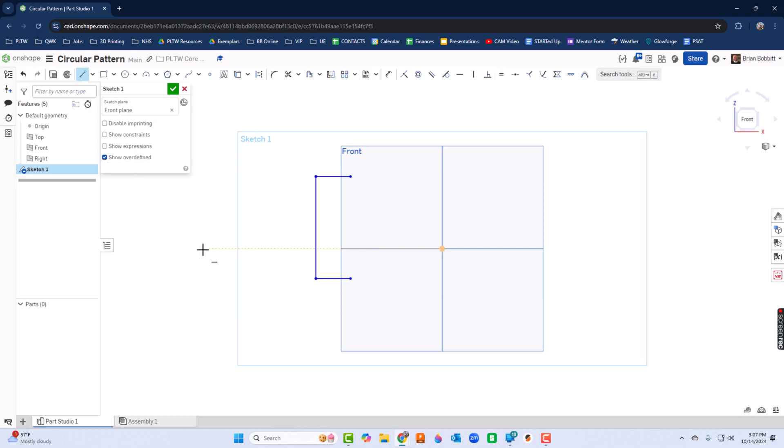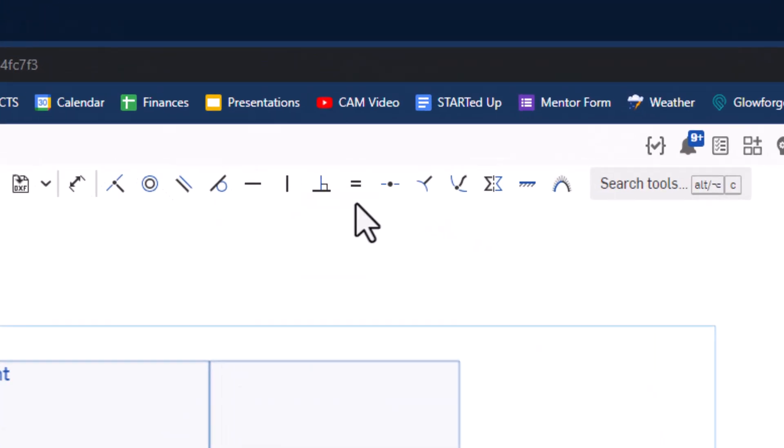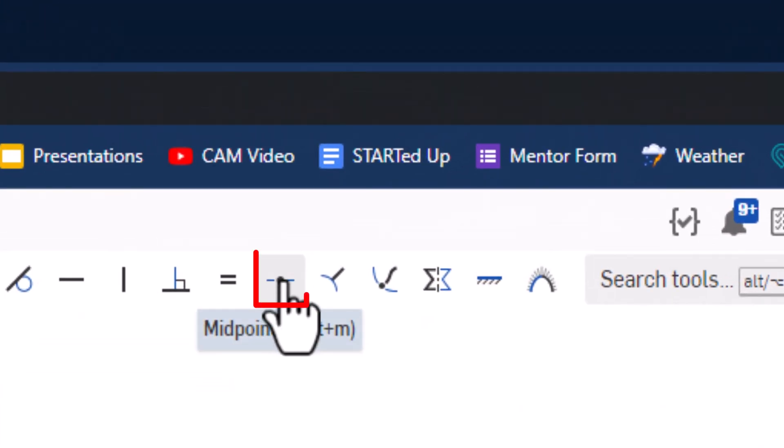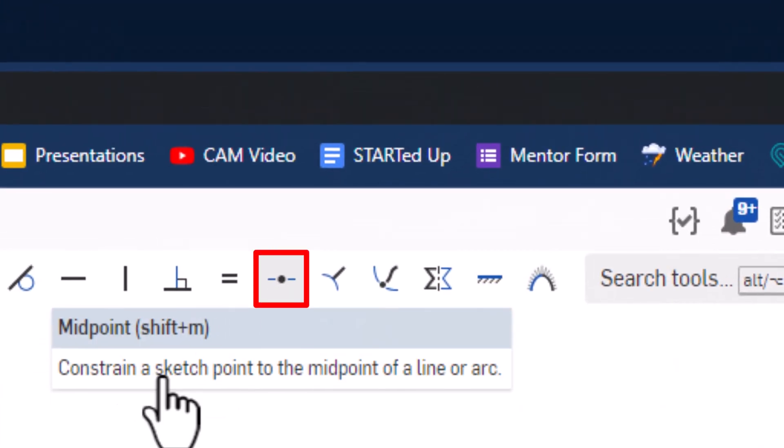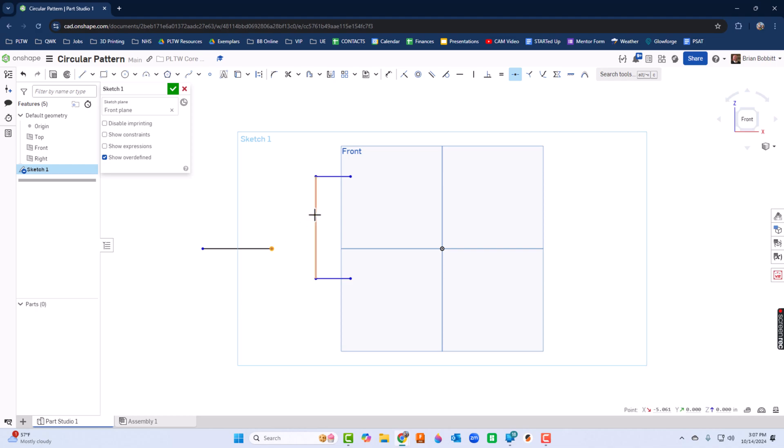While I'm at it, I'll go ahead and draw an extra line out here and press Escape. Now what I'm going to do is I want this line to come into the midpoint of this line, so I'll click the Midpoint constraint, click this point and the line, and they'll go to the midpoint.